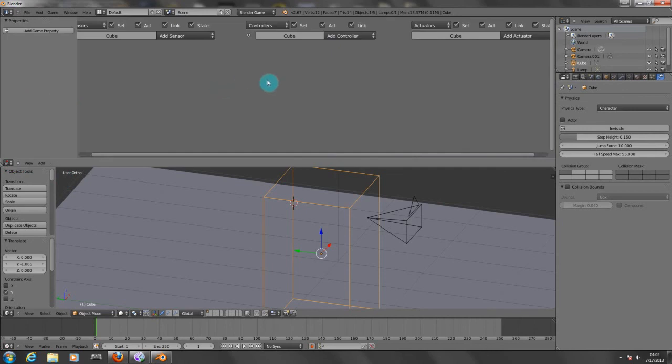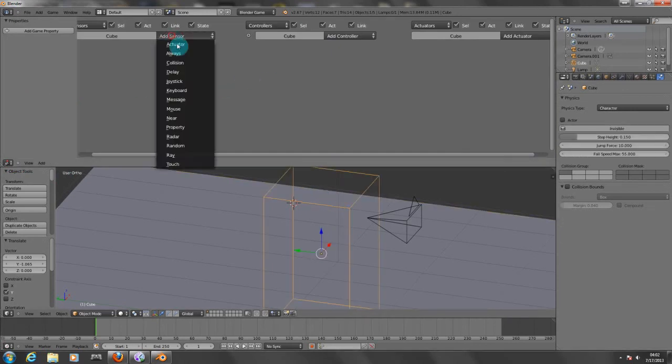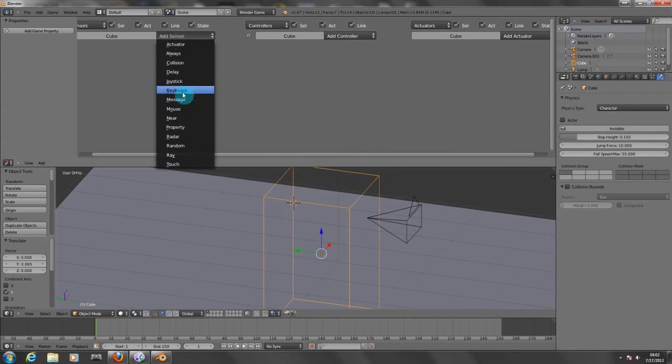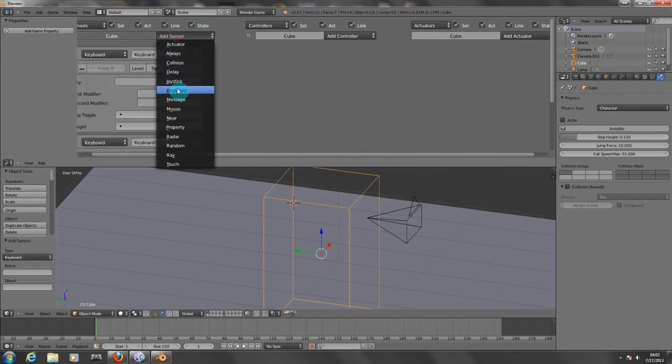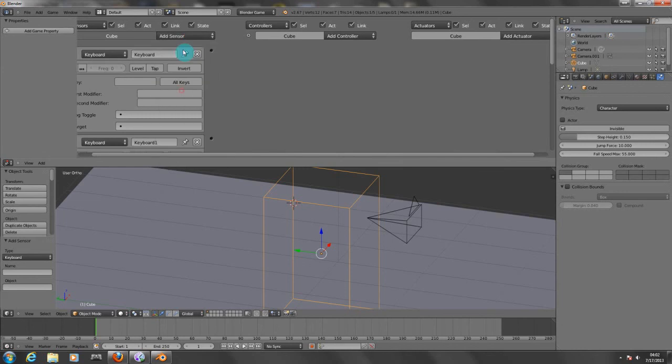Now for this you have to have the box selected. Let's insert five sensors. It's going to be keyboard for all five of them.